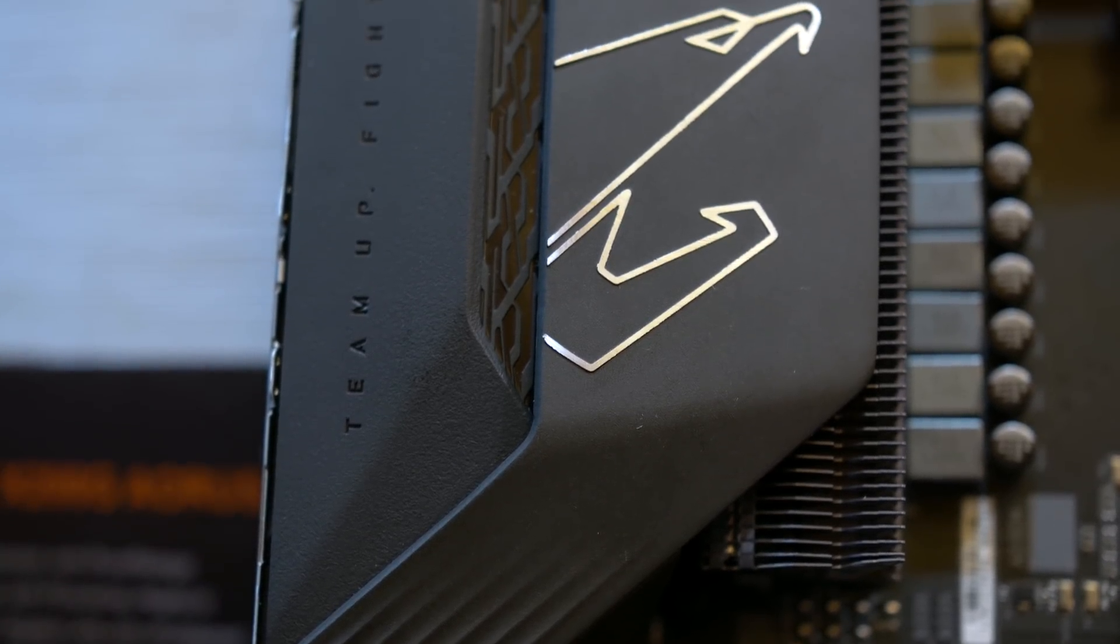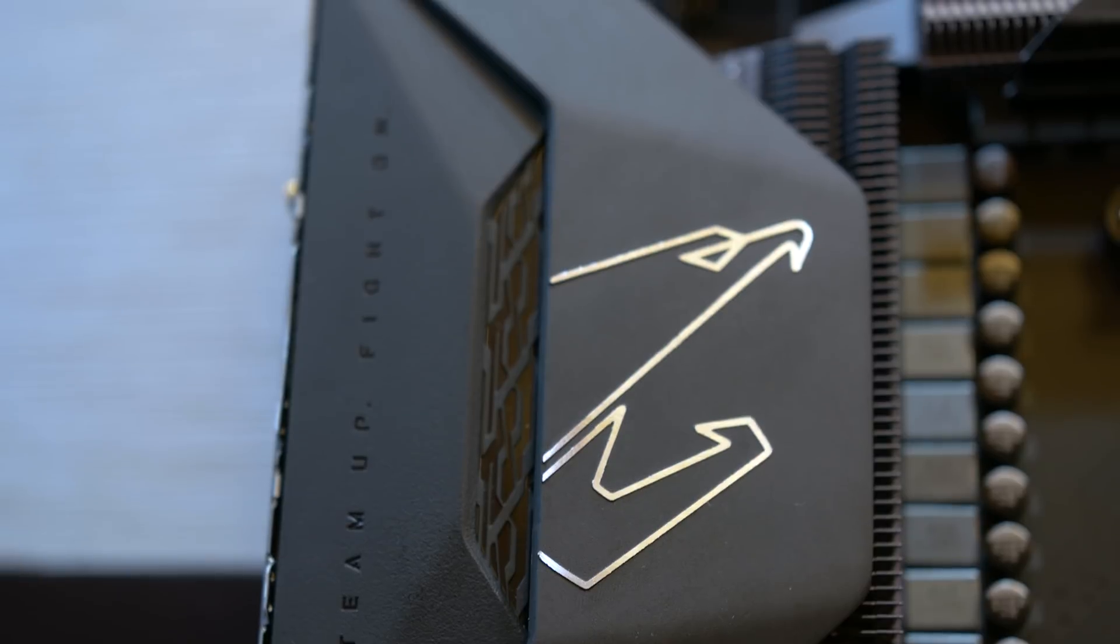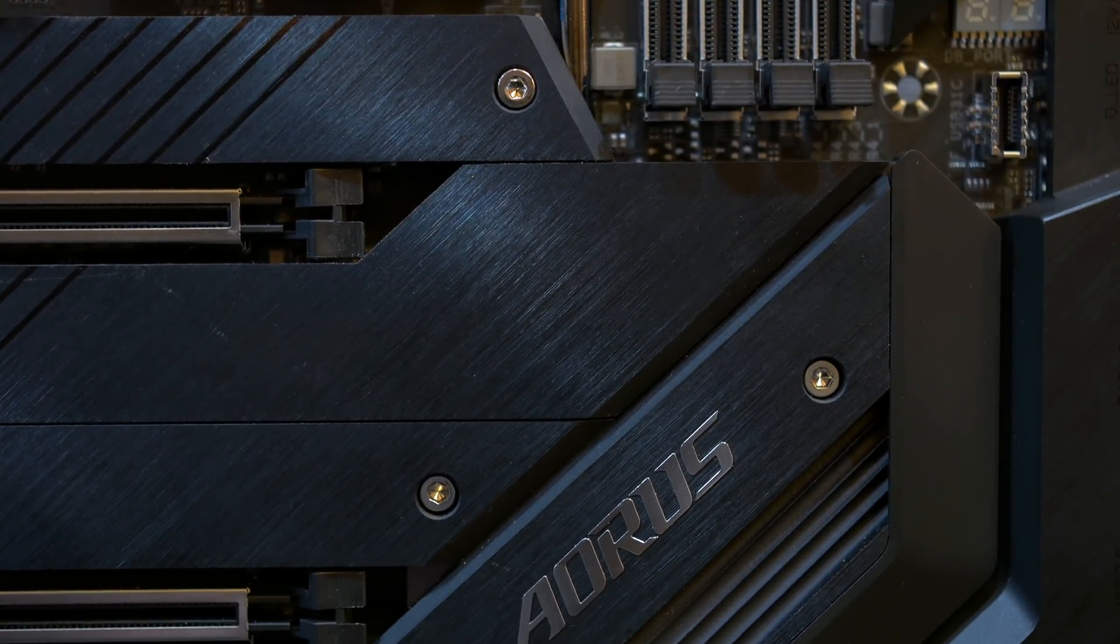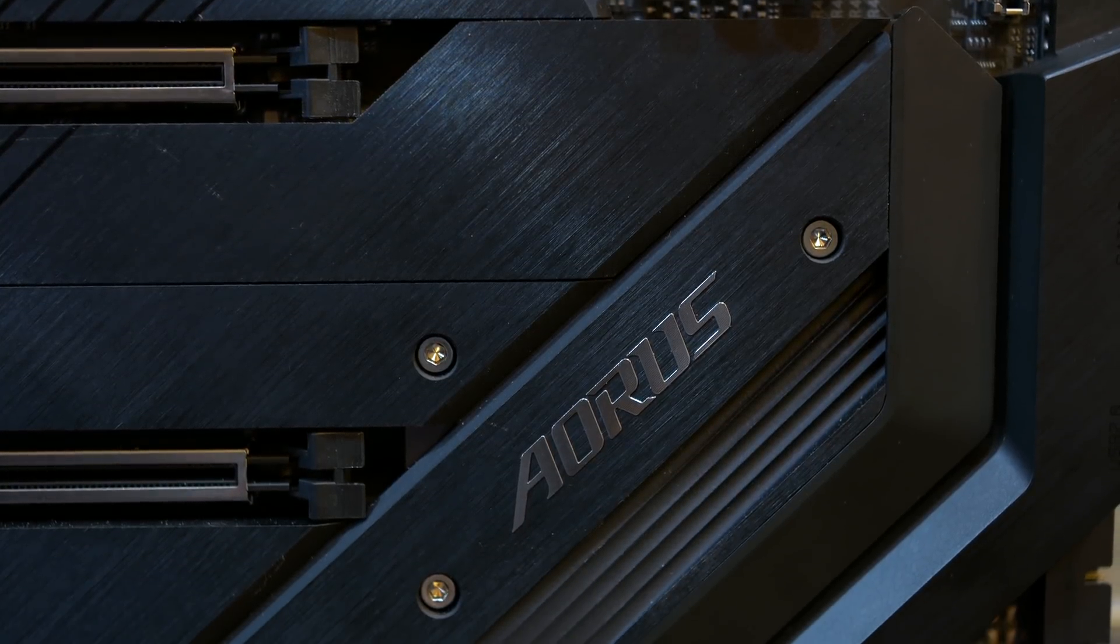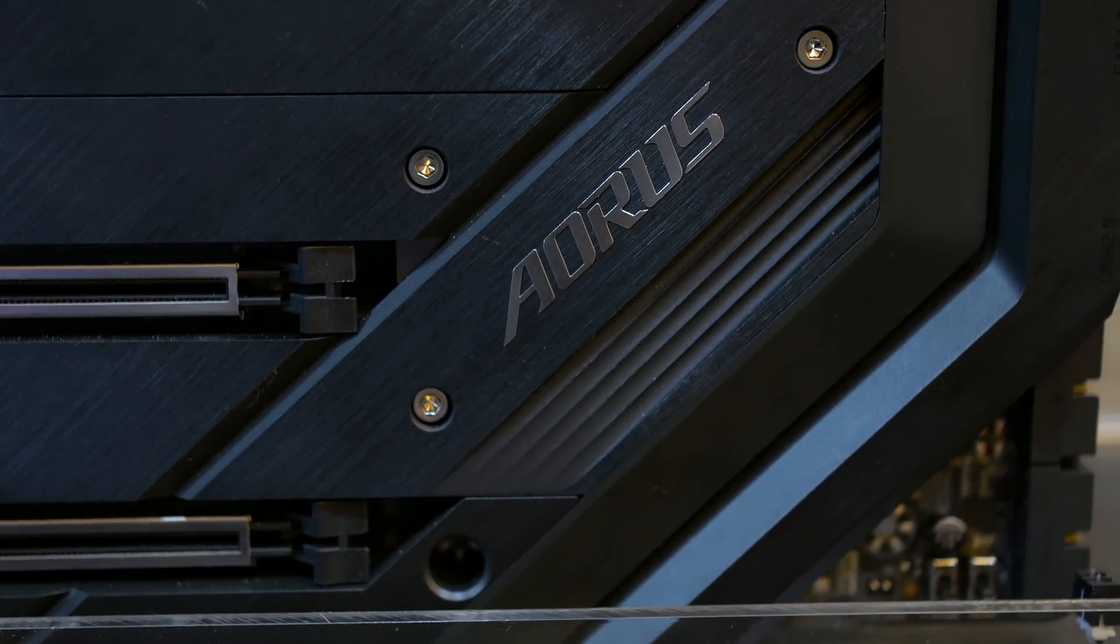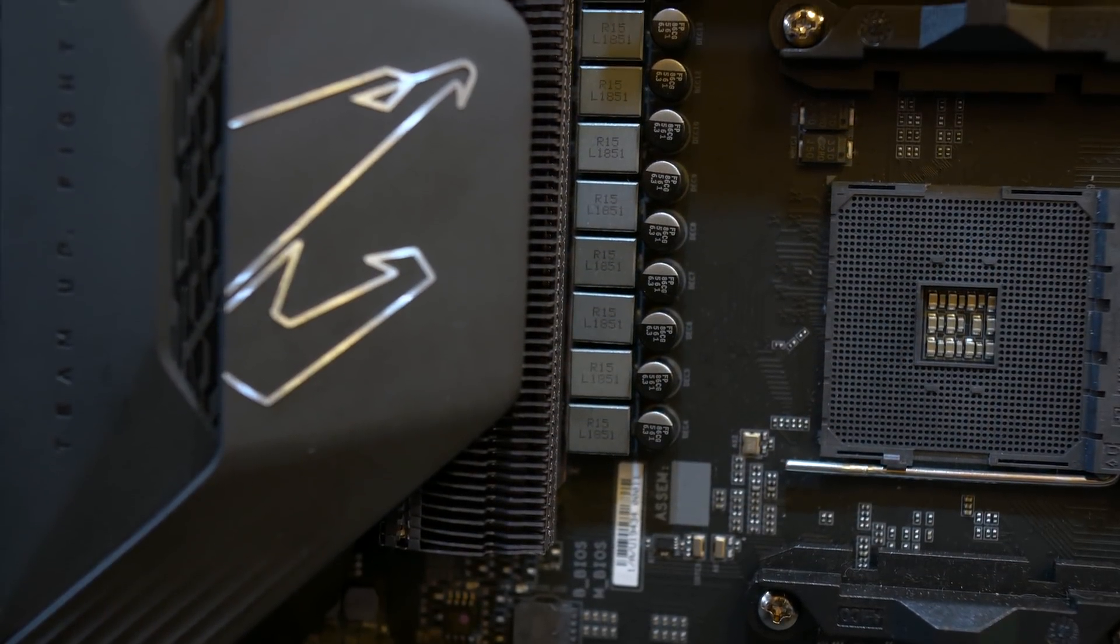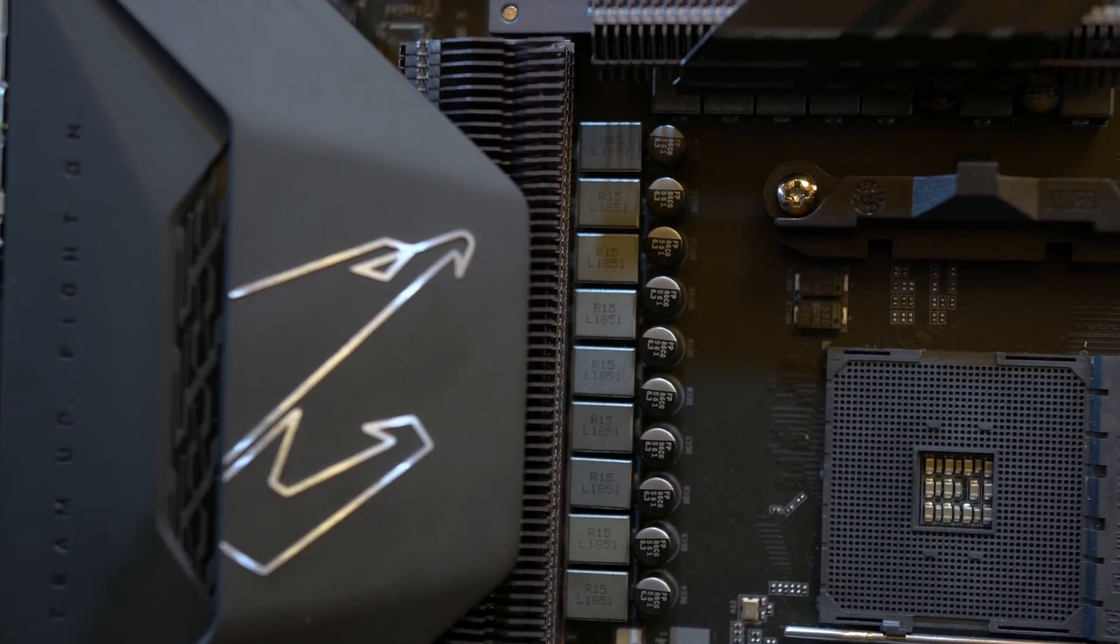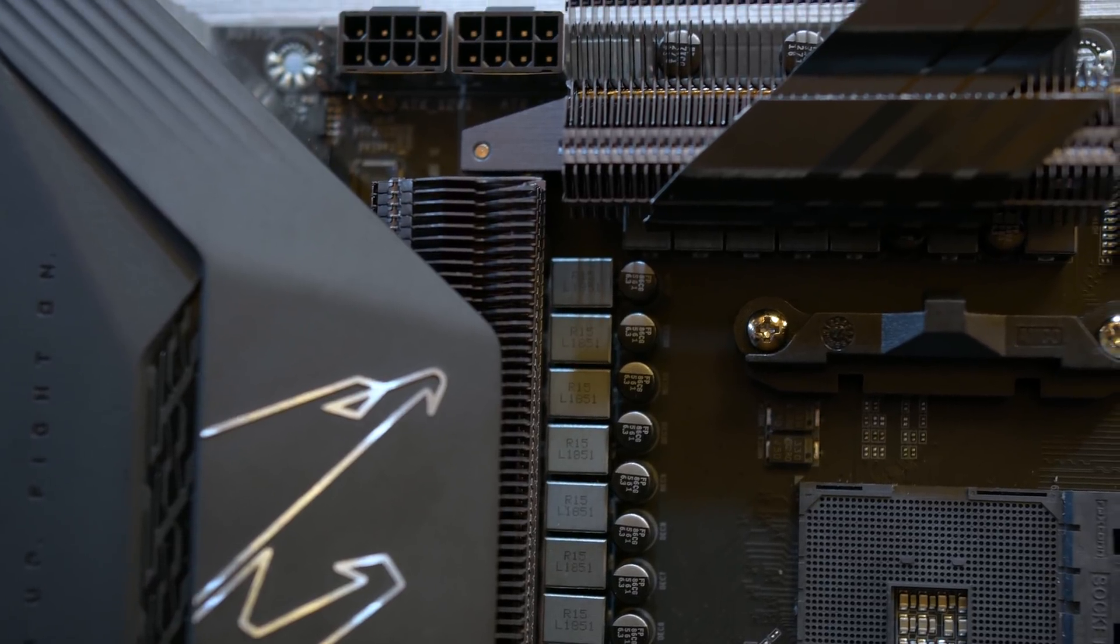Before moving on, I should just quickly note that the Aorus Extreme comes with a nanocarbon base plate, three PCIe 4.0 M.2 slots with thermal guards, Wi-Fi 6, 10 gigabit ethernet, and this is a passively cooled board, so it's the only X570 board that we know of that doesn't require a fan to cool the chipset. That's quite impressive, though not entirely surprising given the amount of aluminum on this thing. It's heavier than a cinder block.